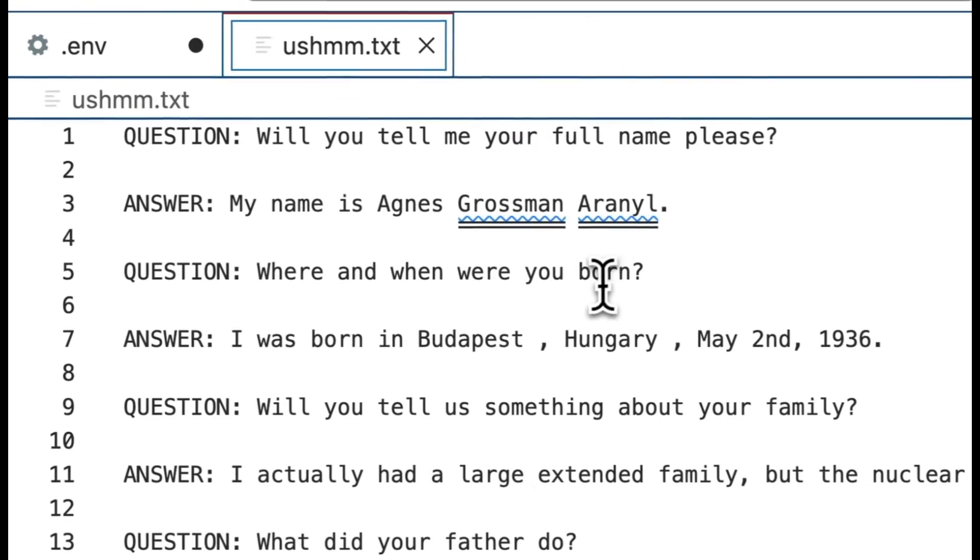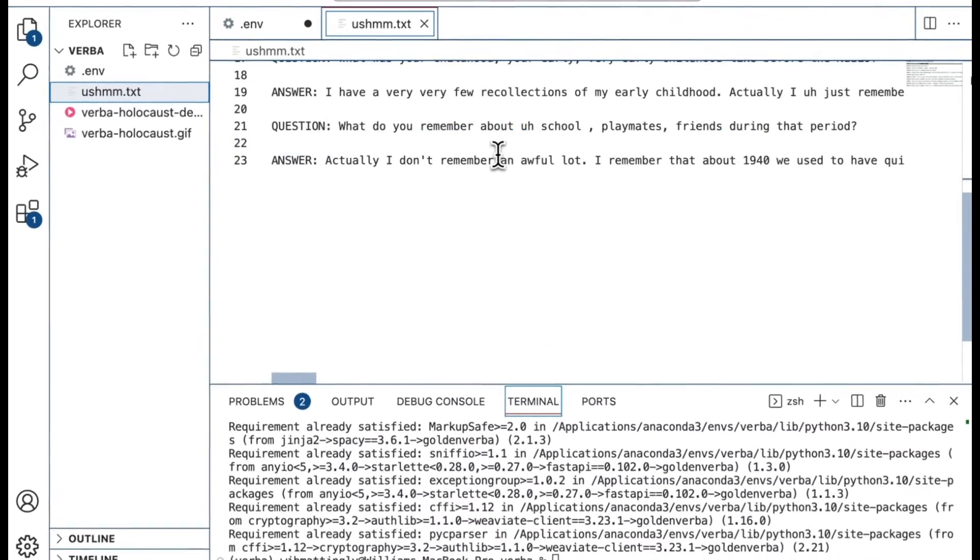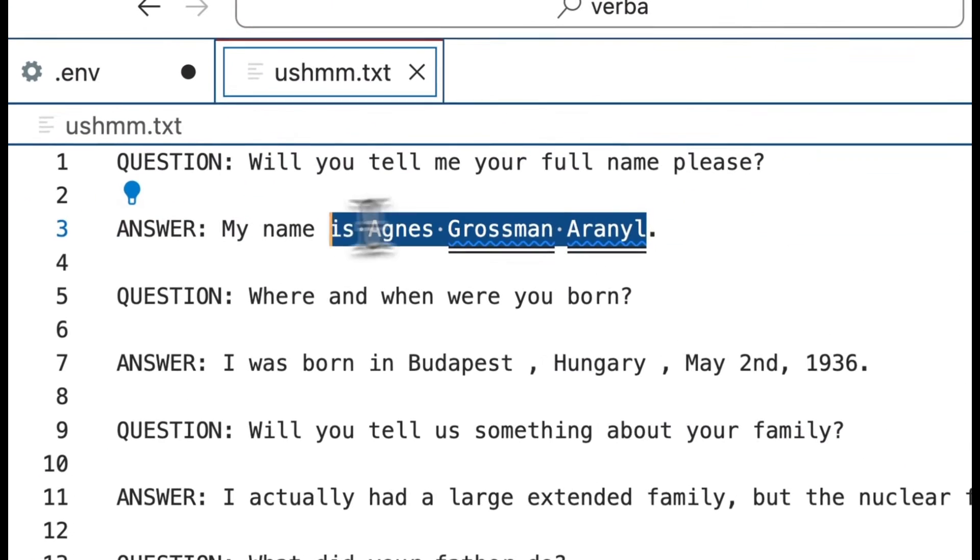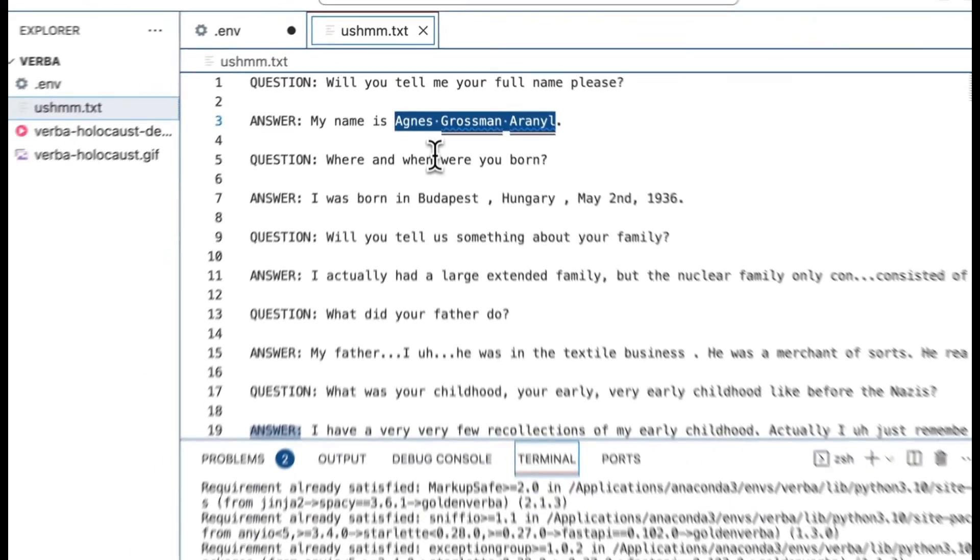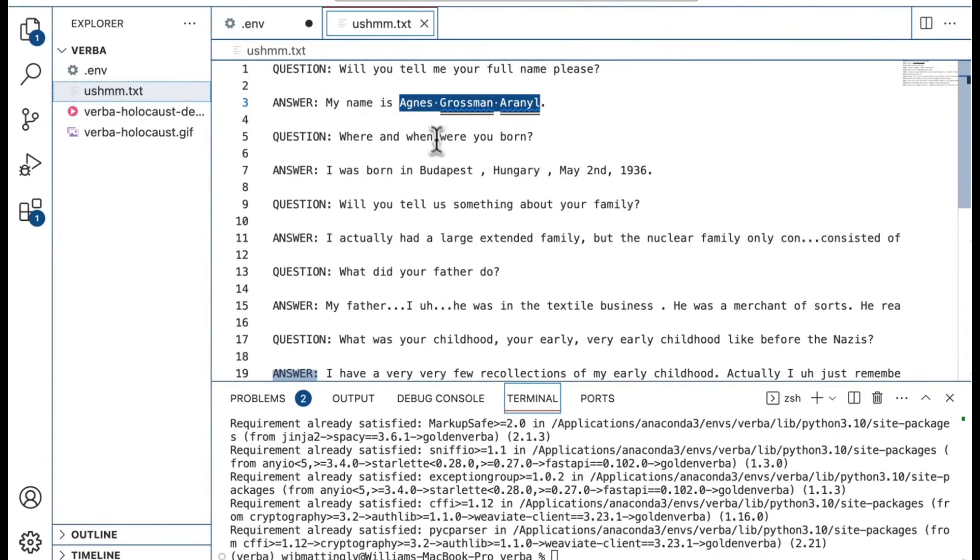Once done, you also need to have some texts that you want to analyze. I've selected a very small portion from an oral testimony from the United States Holocaust Memorial Museum. Our goal in this video is to use domain specific information specifically about this individual here to retrieve it using Verba.